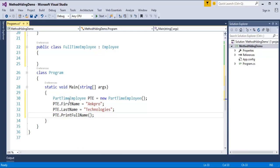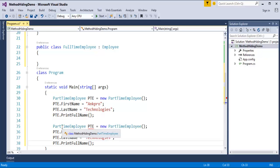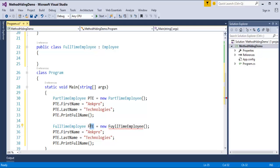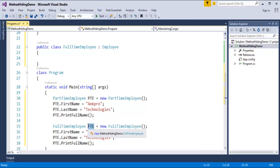Once I'm done with PartTimeEmployee, I have to create an object of FullTimeEmployee too. I will change the name to FullTime and update the references. Similarly, this also calls all the properties and methods in the base class. I will change the last name to Training, just to see the difference in the output.